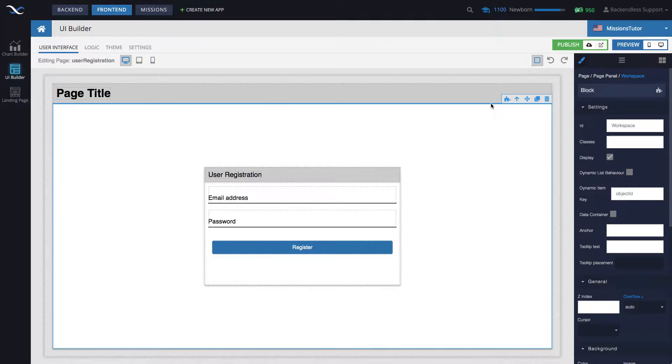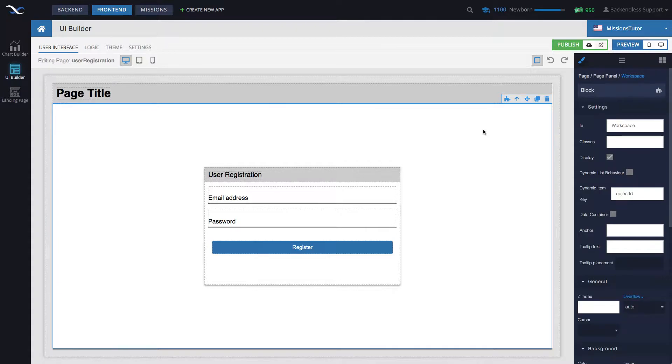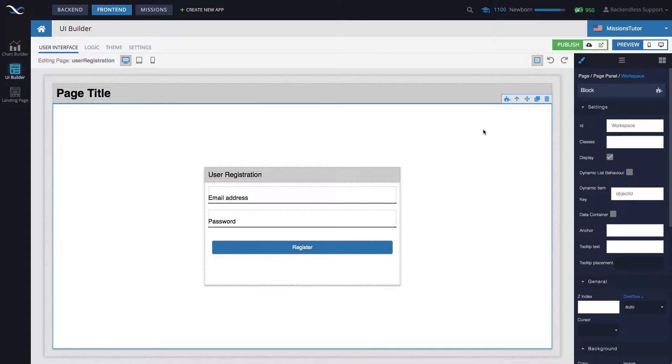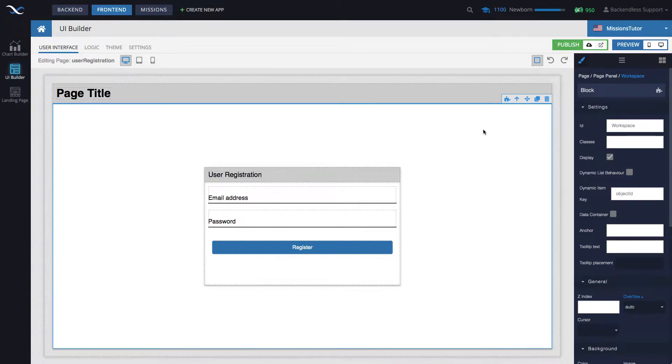The starting point will be the user registration page that we created in an earlier video. By the way, if you are going through Backendless missions and working on the user login API task, this video will provide exactly the instructions that you need to get this task done. And if you are working on the missions, you have already done the user registration and this will be the very page that you created for that task.